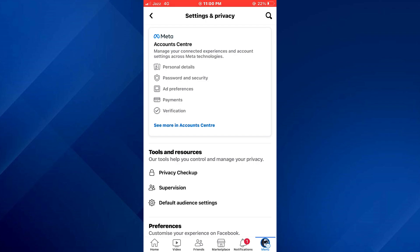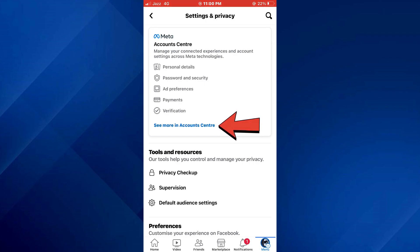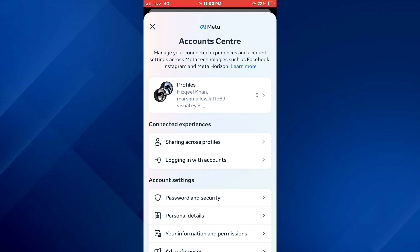Now tap on See More in Account Center at the top and all of your privacy settings will appear.